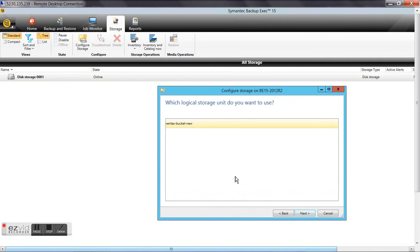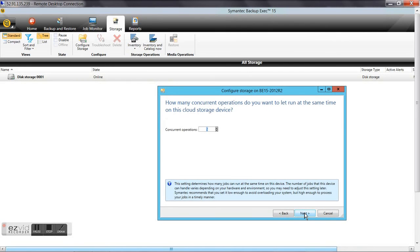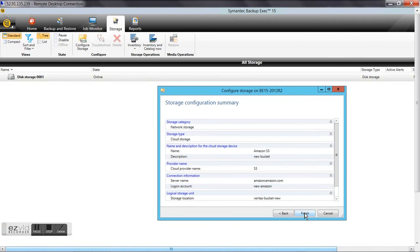Now we can see all the buckets that are configured and accessible with that account. In this case we just have one bucket — the one we created before. We select it and click Next. We leave the number of concurrent operations as default, review the configuration, and click Next.